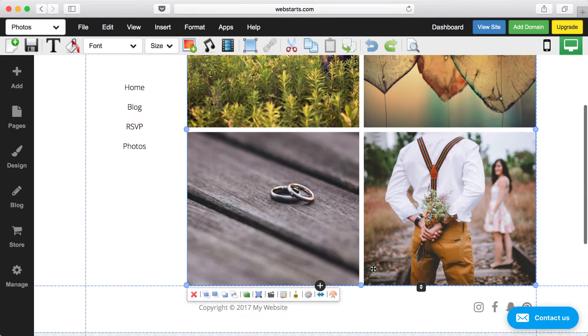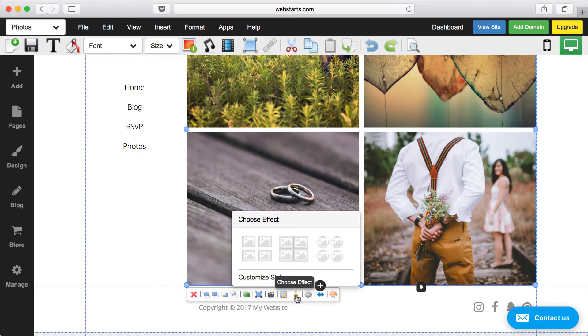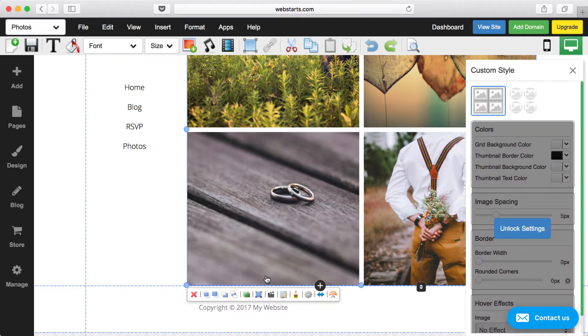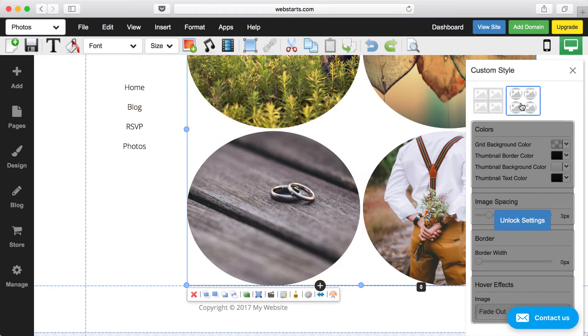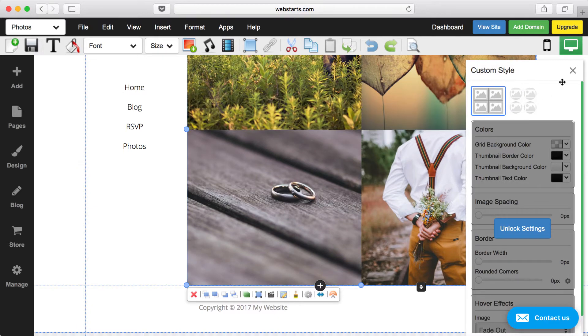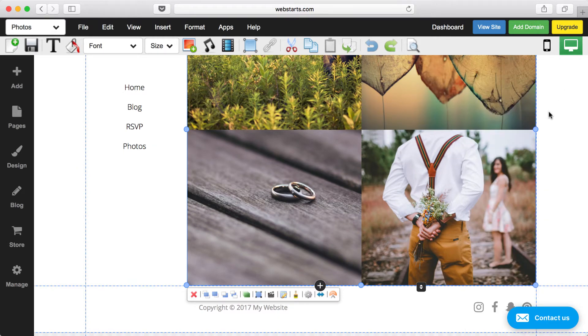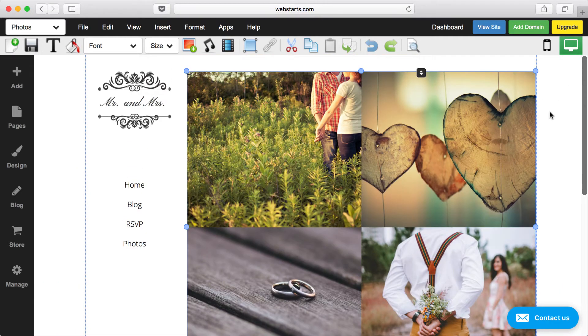You can also change the style of the photo gallery by selecting it and then clicking on the Style Brush. From there you can customize it even further by clicking the Customize Style option. So perhaps you wanted those to be circles instead of squares. You can do all of that using the styling options.